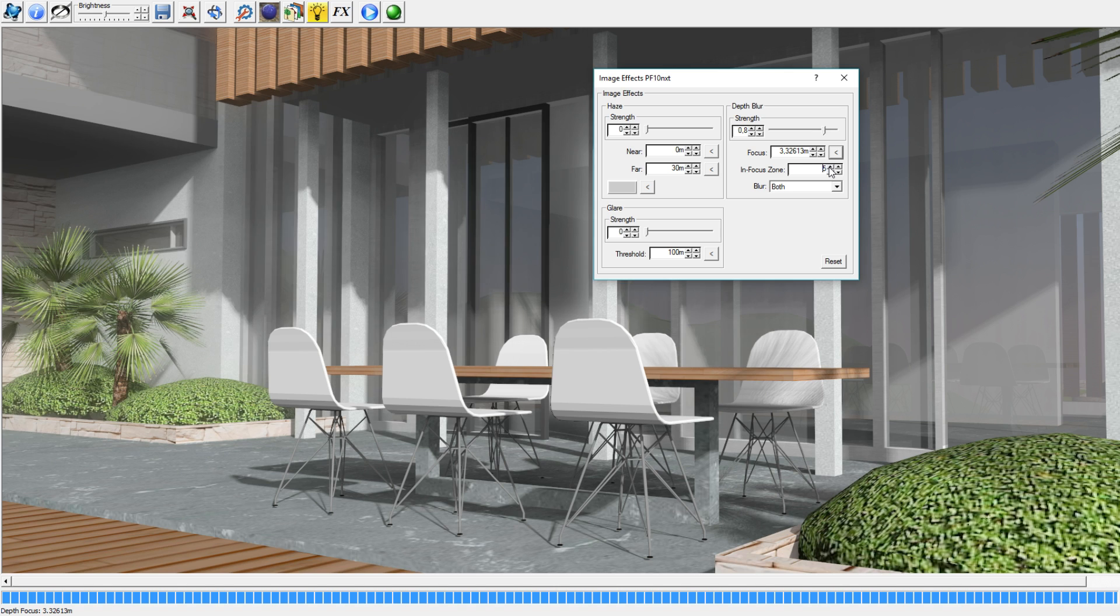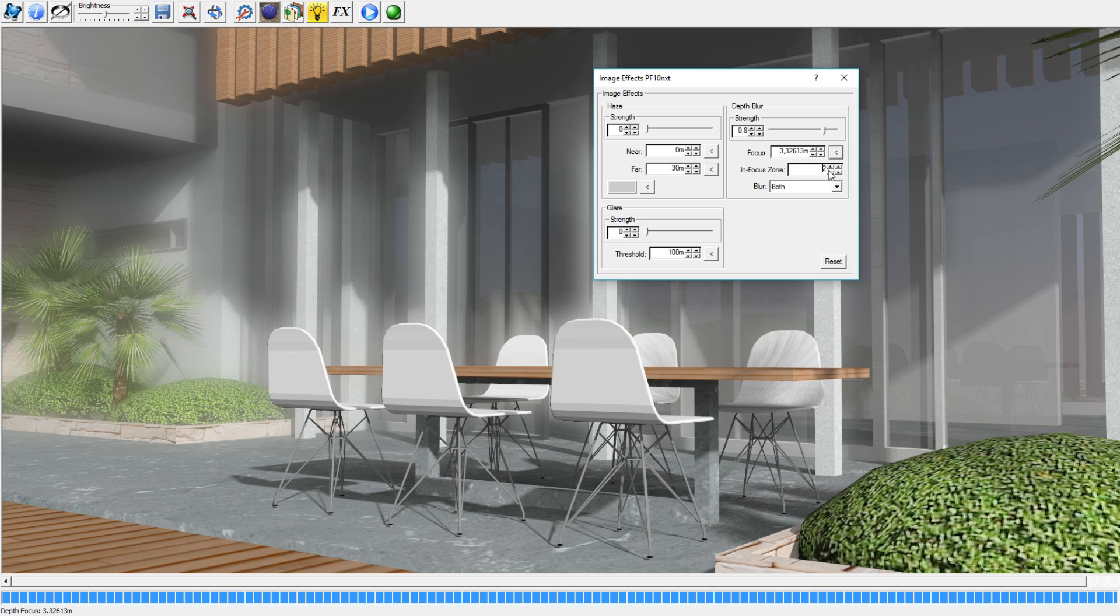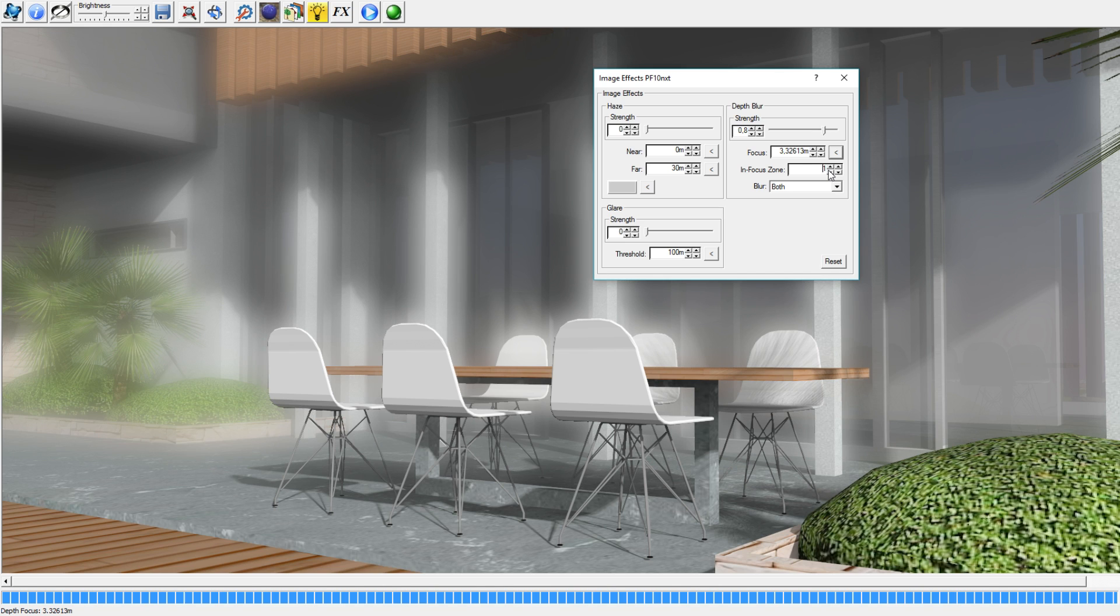If you go up to like seven, the blur is inside the building right now and not just behind the table, so you've got a little bit less blur. So you can change how far the blur is behind your object.